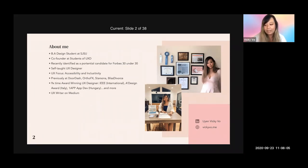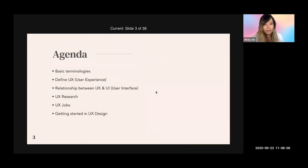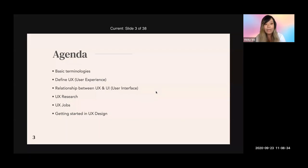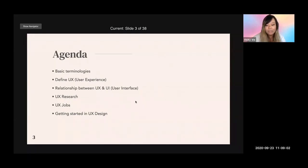Let's get started with the workshop today and I'll go over the agenda. First, I'll cover some basic terminologies, because within this workshop we have both designers and non-designers. Then I'll define UX and explain what UX means, the relationship between UX and UI, what UX research is, what a UX job looks like, and for students, how to get started in UX if you have no idea where to begin.